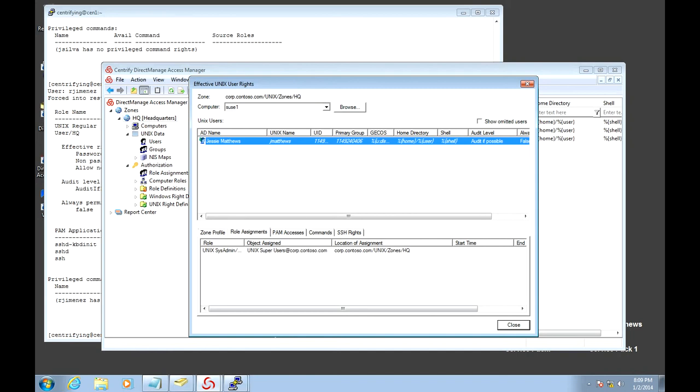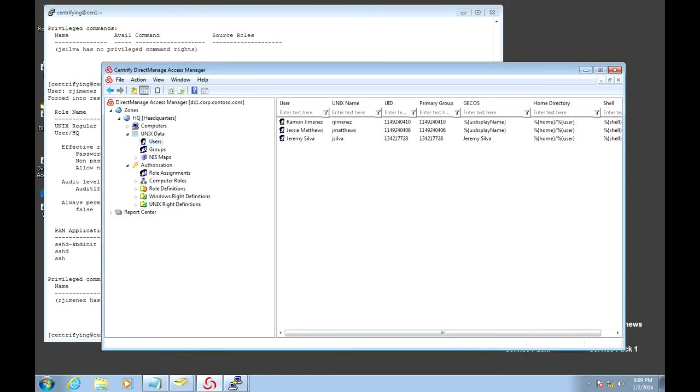We've used IDUC. We've used Access Manager. We've used ADEdit. And we've verified, both in the Unix side and in the Windows side, that they only have access to the systems that they should be able to log in to.